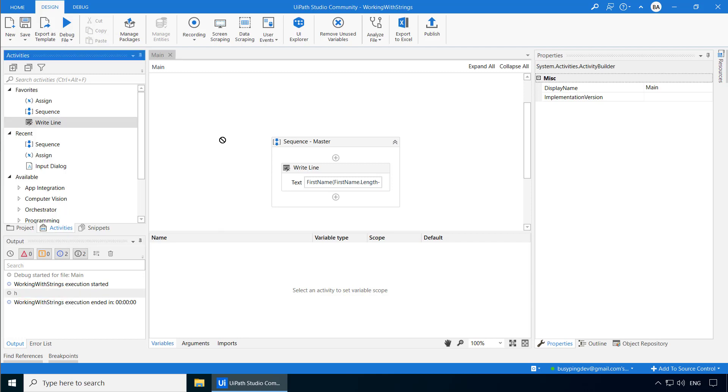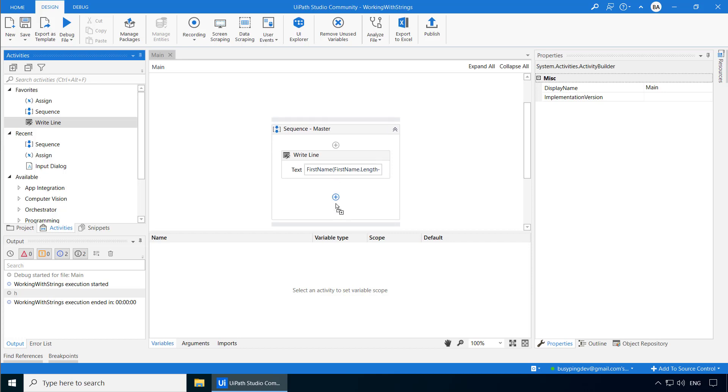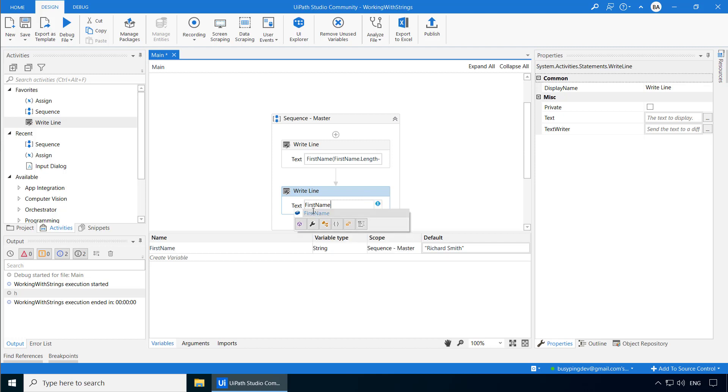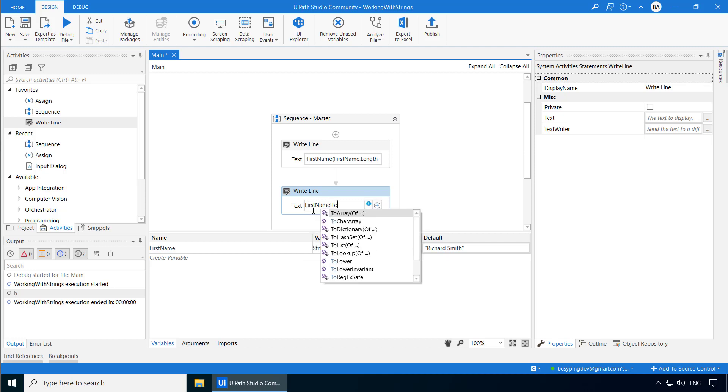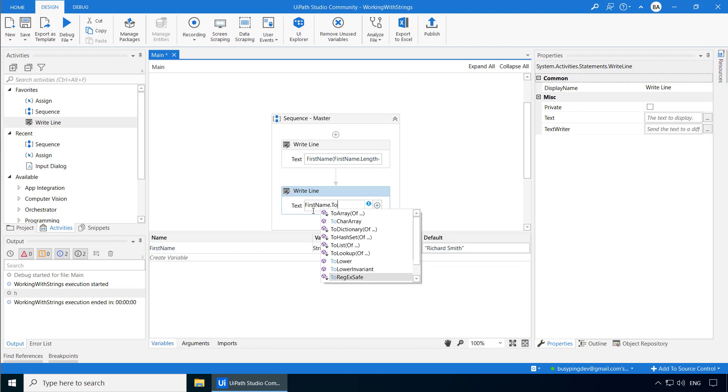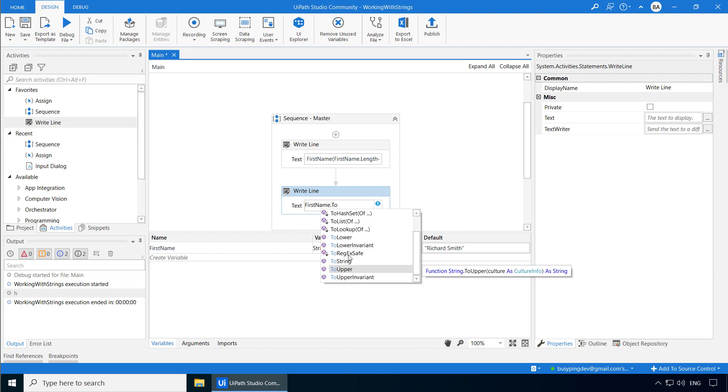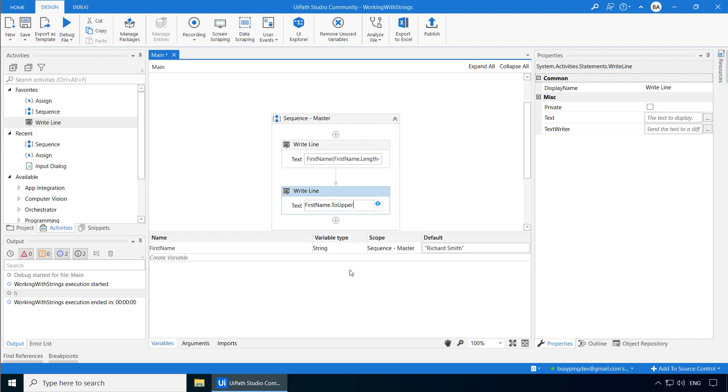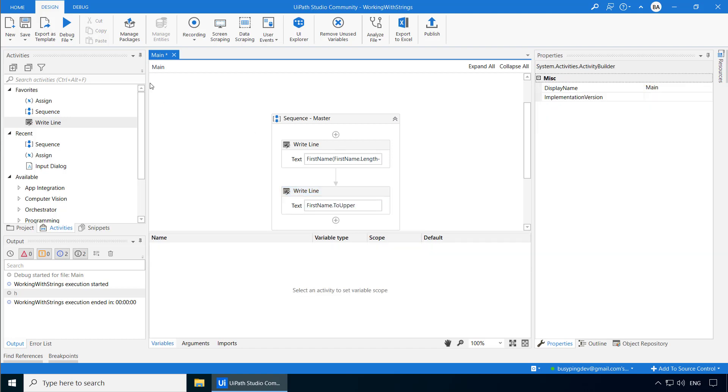Now let's add one more write line, and I would like to write this first name in all uppercase, so I'll type first name dot 2, and you can see a list of methods here. And if I scroll down, you can see a method called 2upper. This will convert all the alphabets to uppercase. Similarly, you can see a method called 2lower, which will convert all characters to lowercase. So I'll select this, and if I run the process, I can see Richard Smith in uppercase.